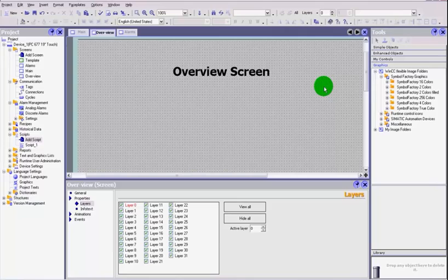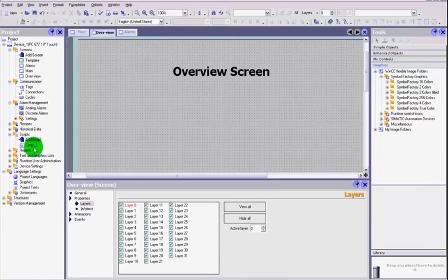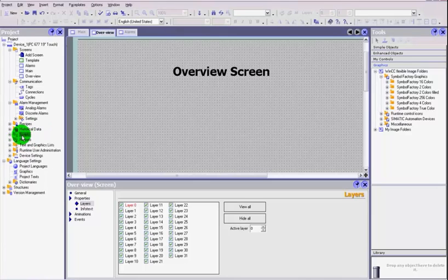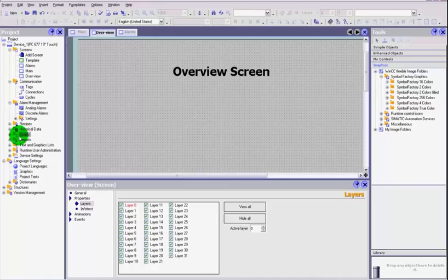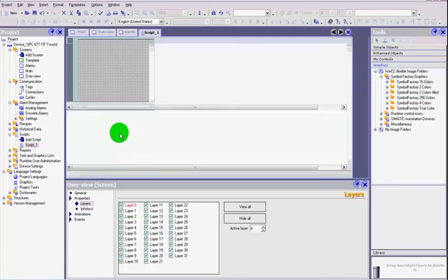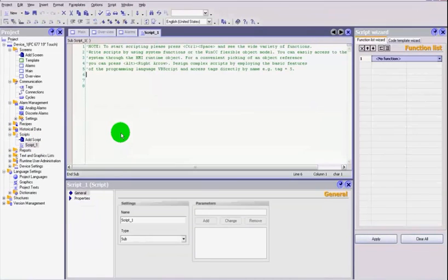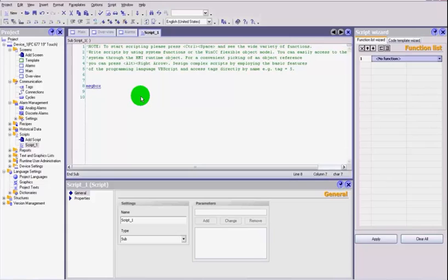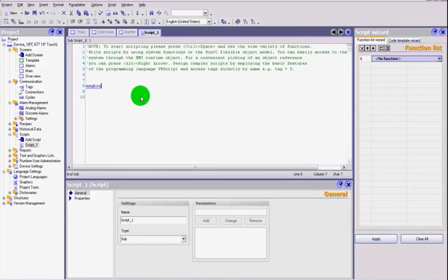Just going as a slight sideline here, you do have the ability in WinCC to add scripts and you can create scripts in VB, it's all VB scripting. The problem is that one of the VB script commands is message box, msgbox if any of you happen to know VB.